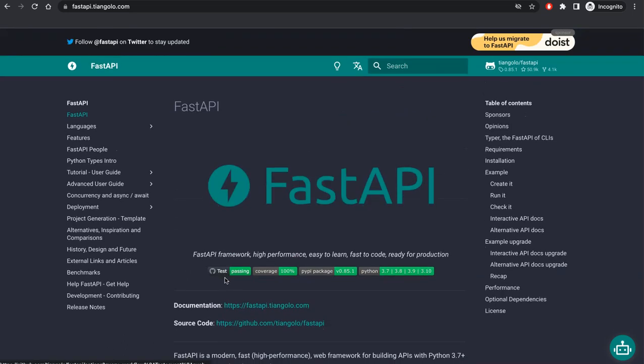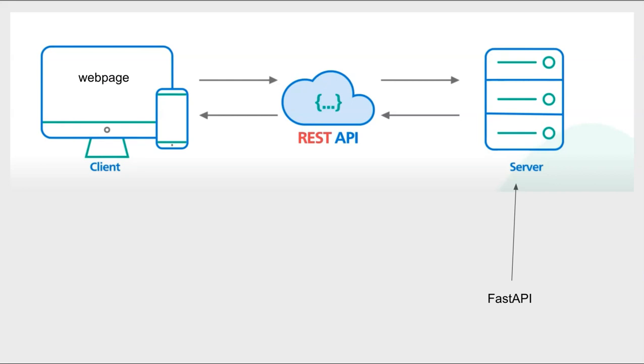And you might be wondering how this fits into software development. So what exactly is API? API stands for Application Programming Interface, which is a way for two or more computers to interact or communicate with each other.